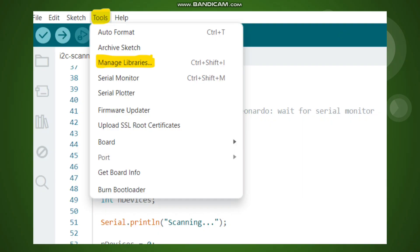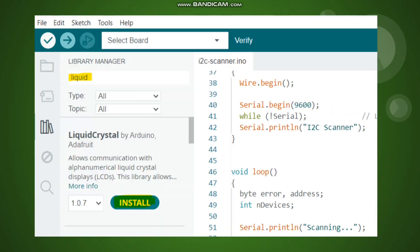Now let's see how to install the library. You need to open Arduino IDE, go to Tools, and select Manage Libraries. Search for LiquidCrystal and you will get the library name. Click the Install button to install the library.